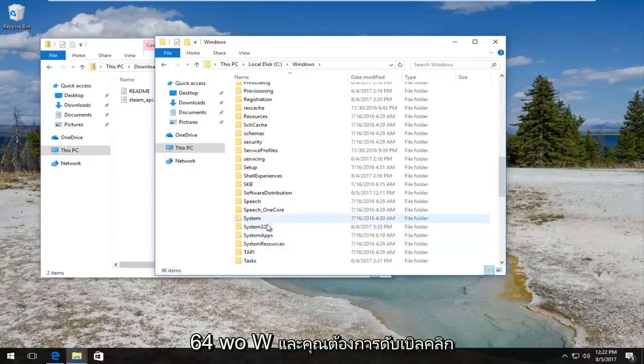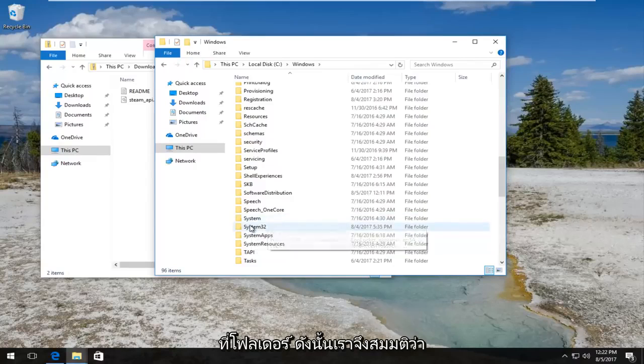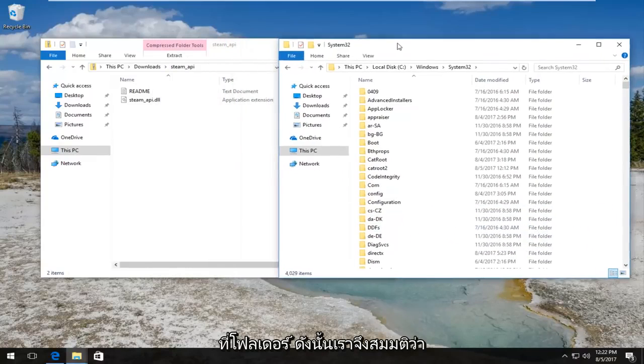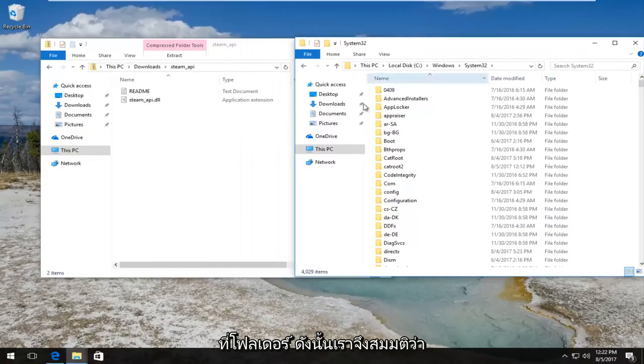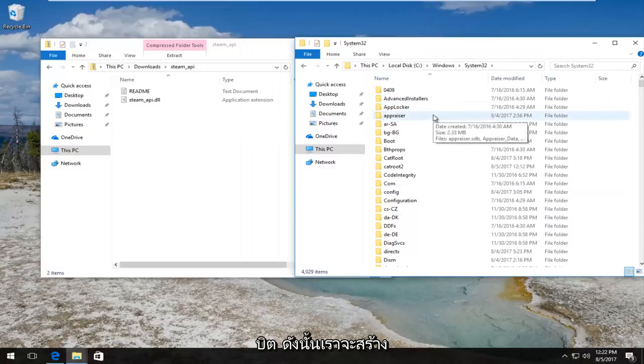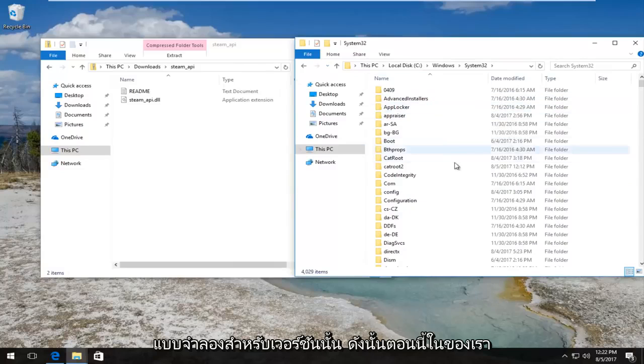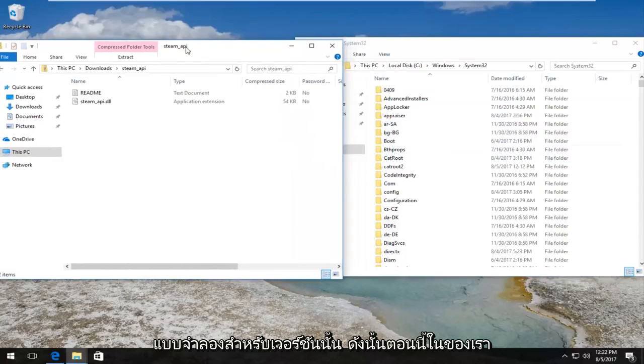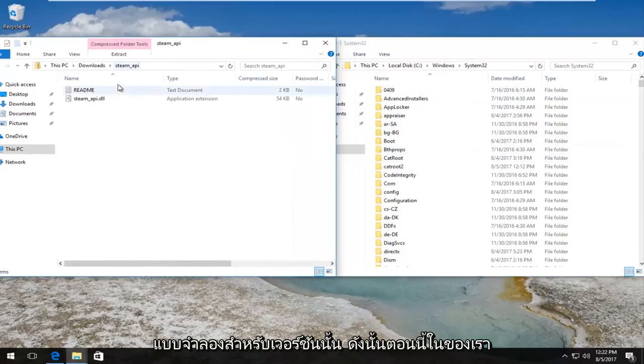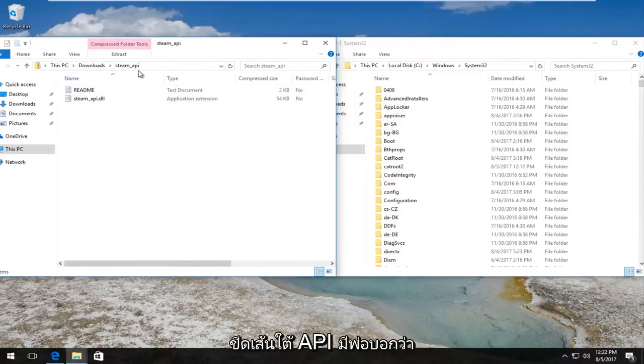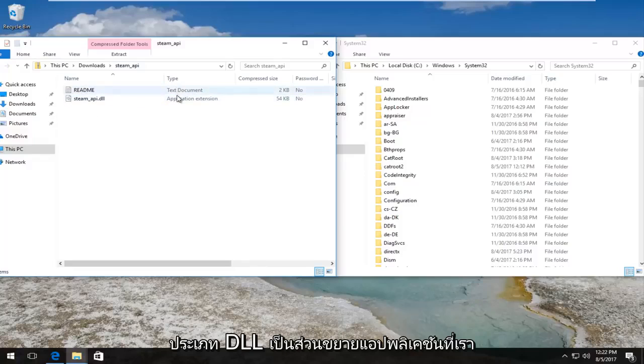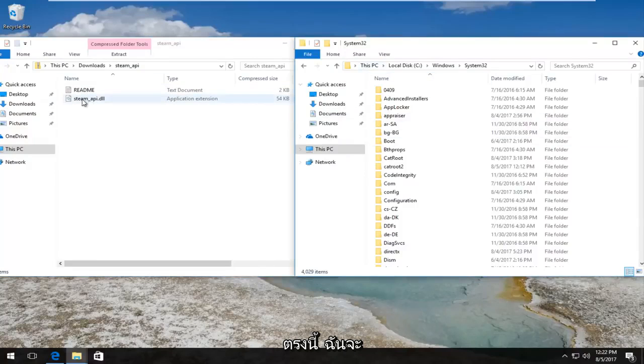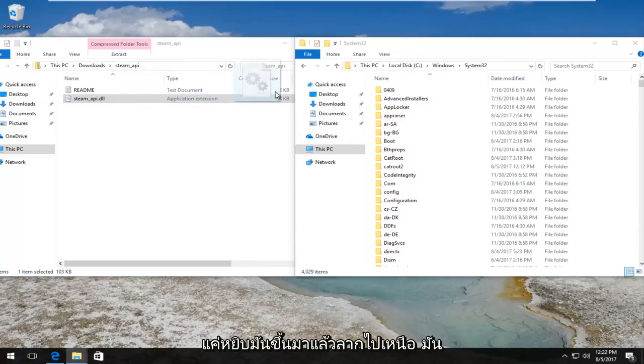We are assuming most of you guys are going to be using the 64-bit version of Windows, so we're going to model it for that version. So now in our downloads folder we have this steam_api file that says .dll type, is an application extension.